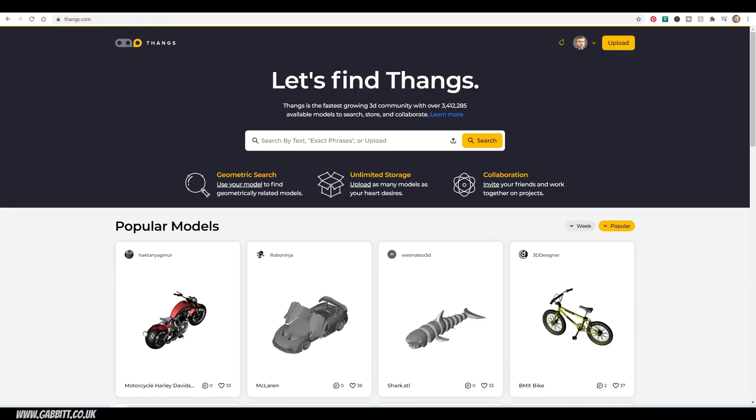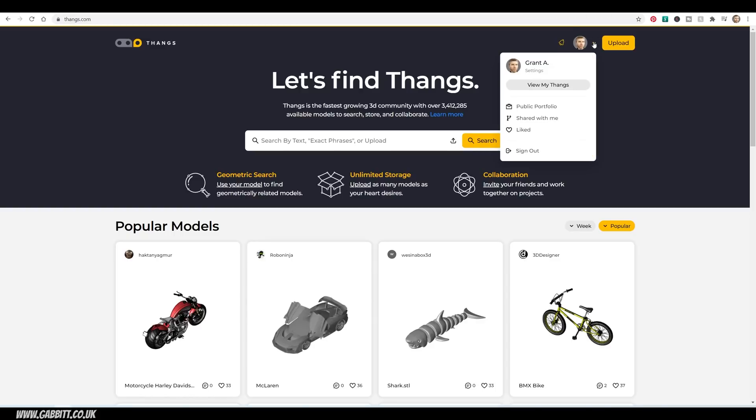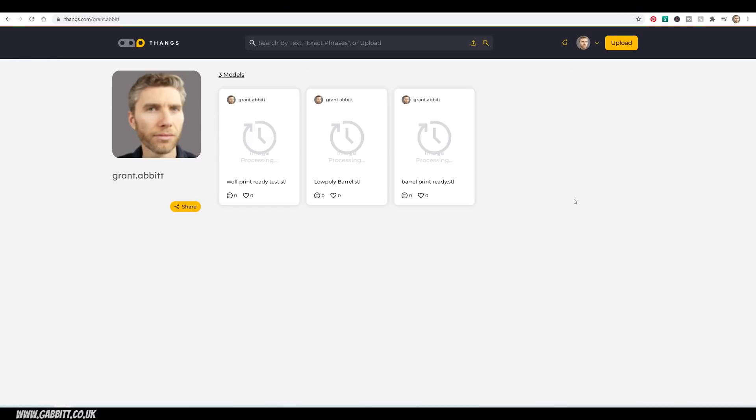So let's take a look at setting up your own portfolio and downloading models. I'm logged in at the moment, and you can go to view my Thangs or your public portfolio, models shared with you, and your liked. I'll go to my public portfolio so you can see what you can download from me. I've got three things up there at the moment, but I'll quickly show you how easy it is to upload.